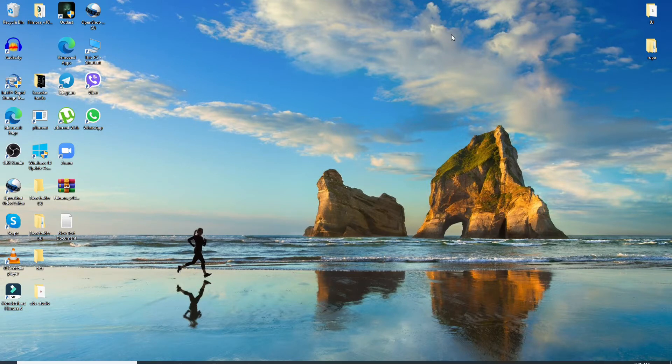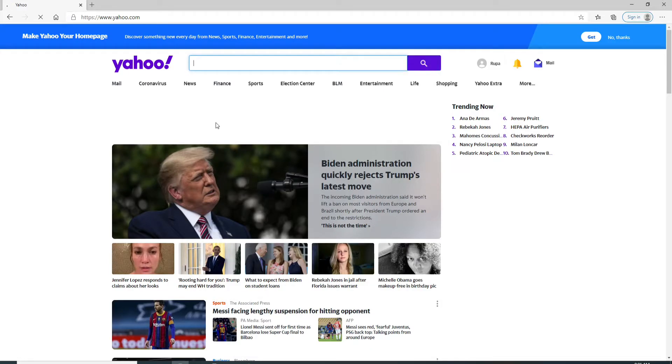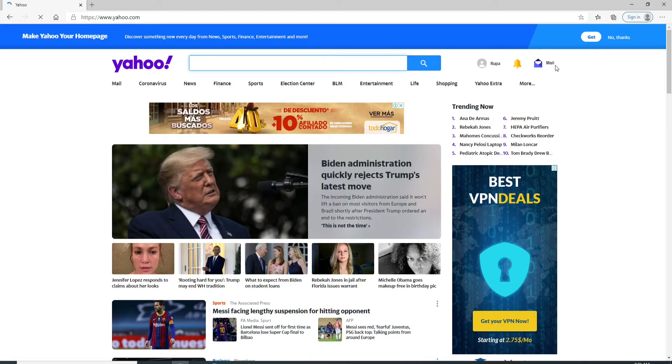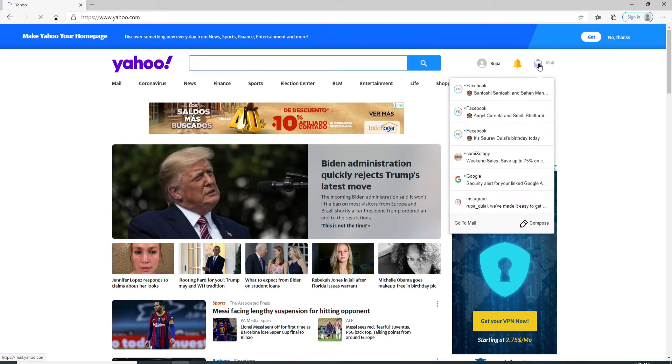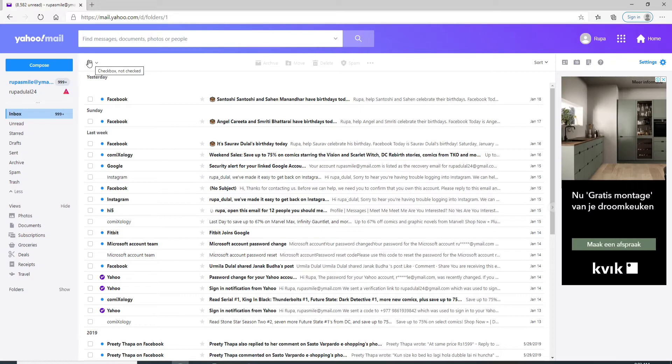Start by going to your web browser and sign in to your Yahoo Mail. After you're in, go to the mail icon located at the upper right and go to your inbox.